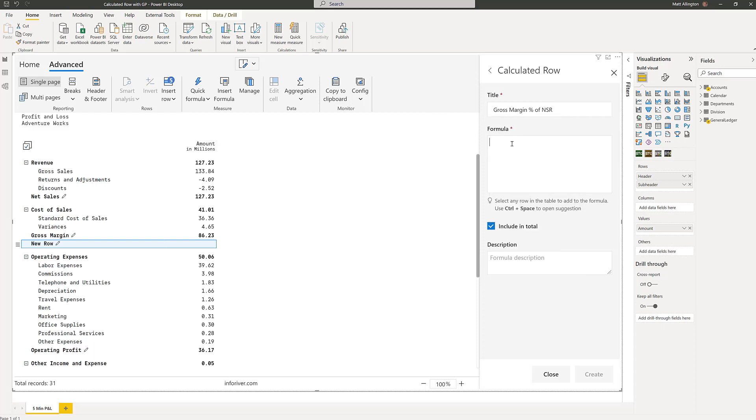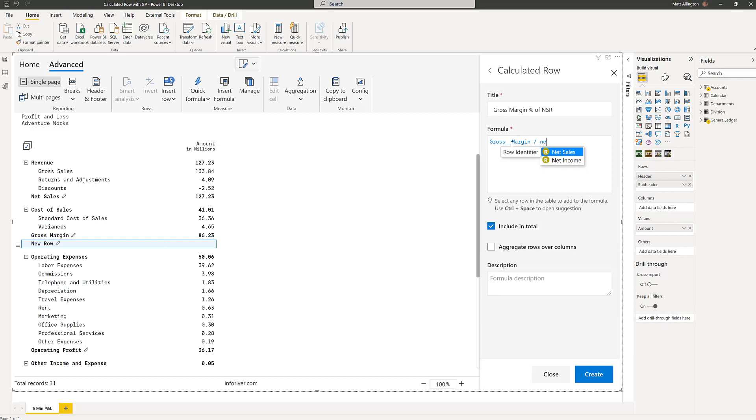The formula is very simple. It's just the gross margin divided by the net sales.